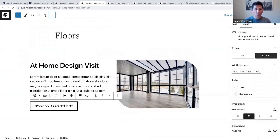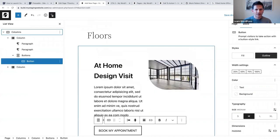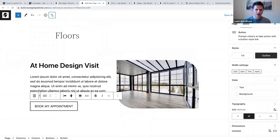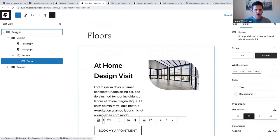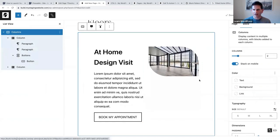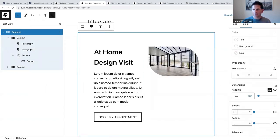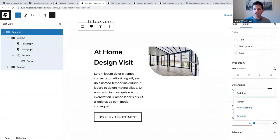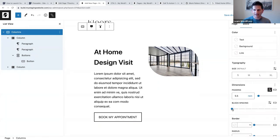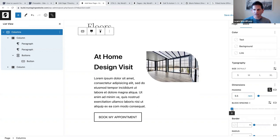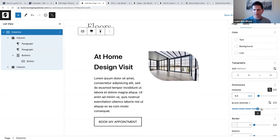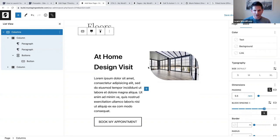The next thing relates to a question about block spacing. At the moment there's not a lot of space between the two columns. If you select your columns block and go to Dimensions and click the three vertical dots, you can click on Block Spacing and add more space between your two columns.